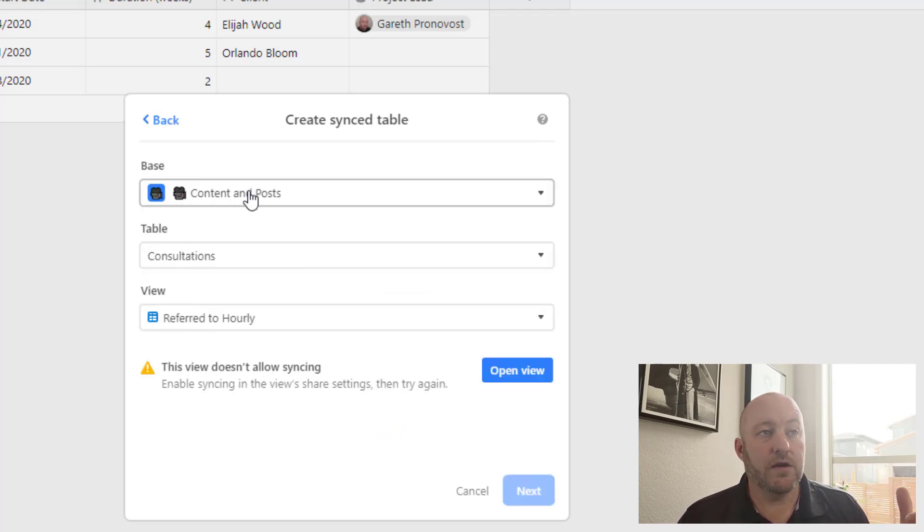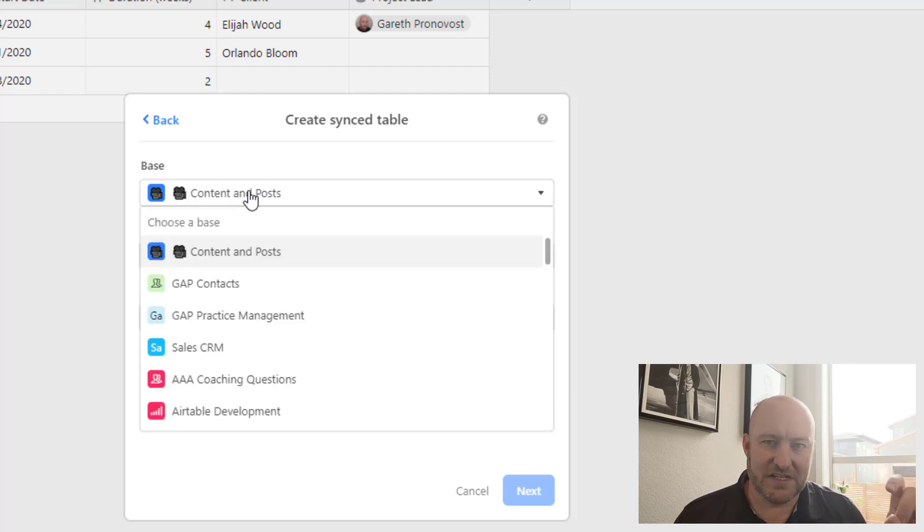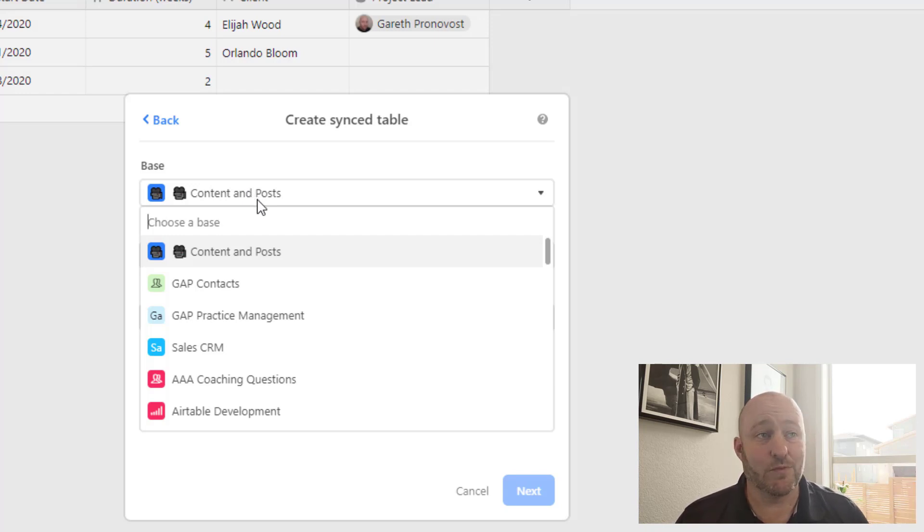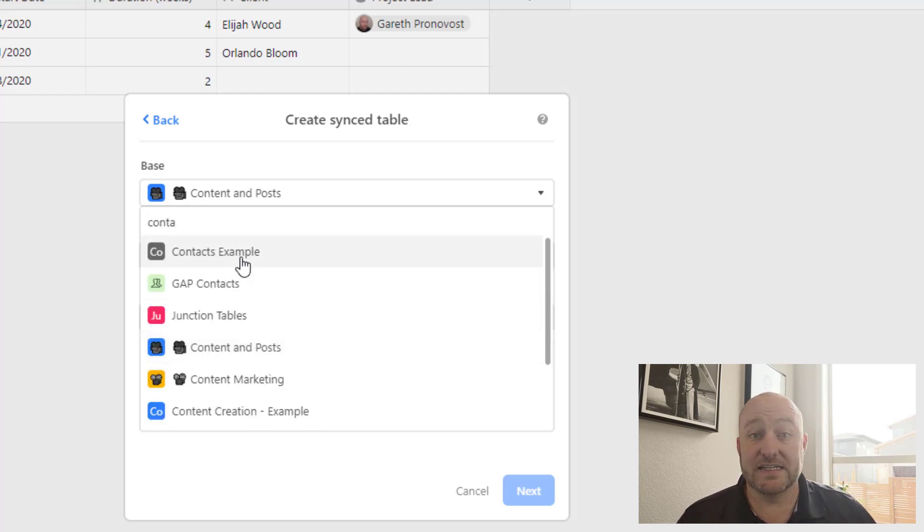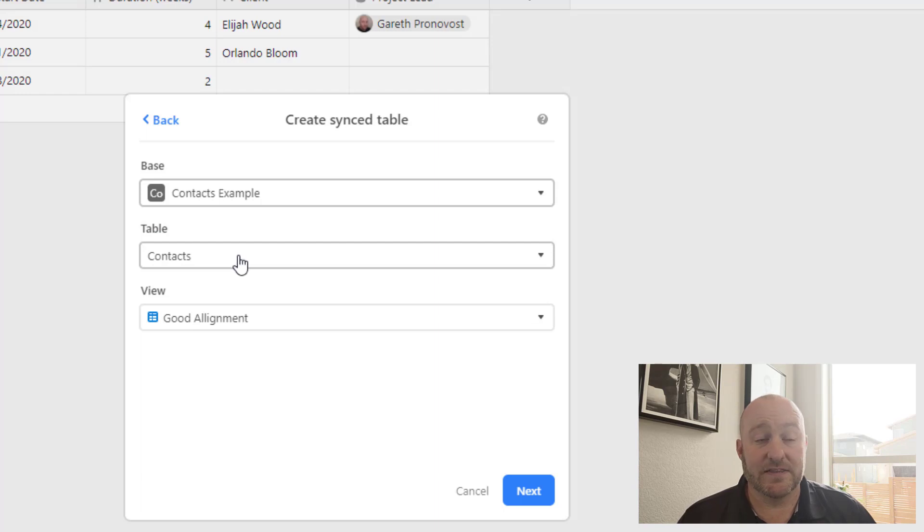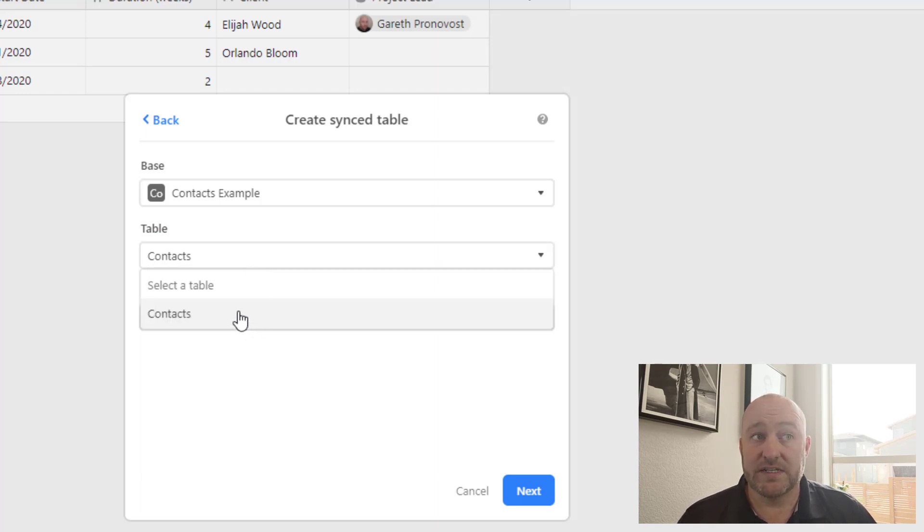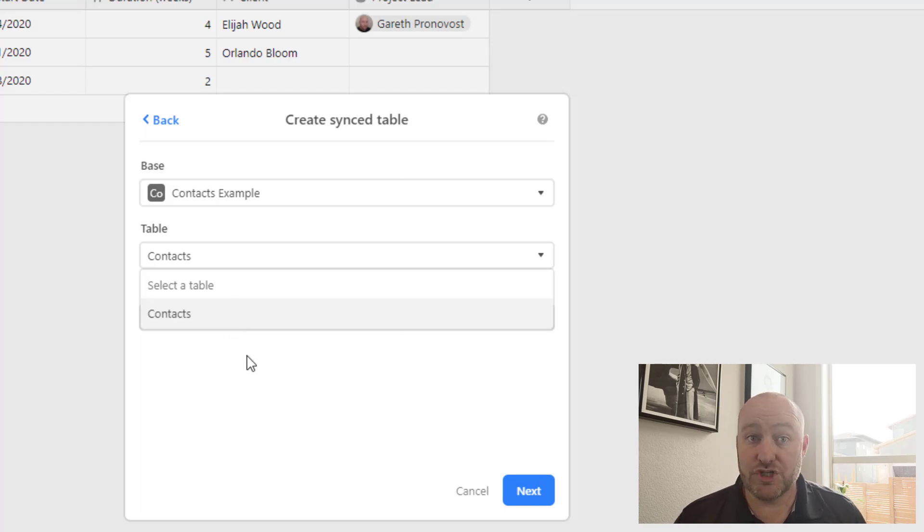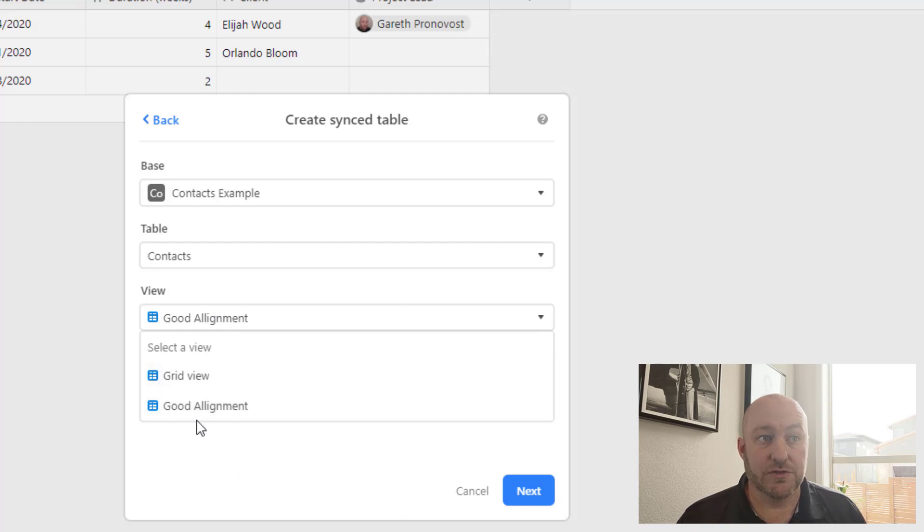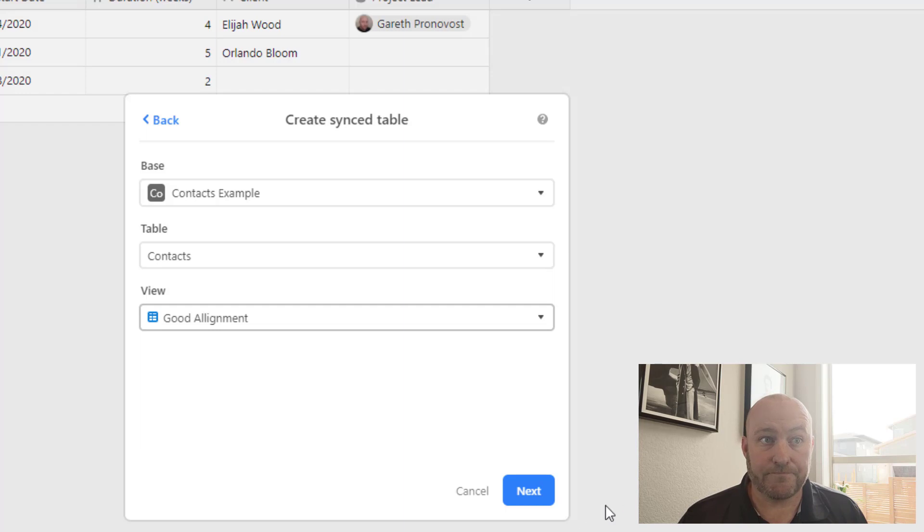I'm going to go ahead and create a synced table here. And you see it gives us some instruction, no big deal there. And we choose that shared view. So here's where this is all easy point and click. We don't even need to know the API, the table name, or any of those other pieces of information. It's just point and click and it's really simple. So over here, this is called my contacts example table. That's what I named it. So I just find it in the list.